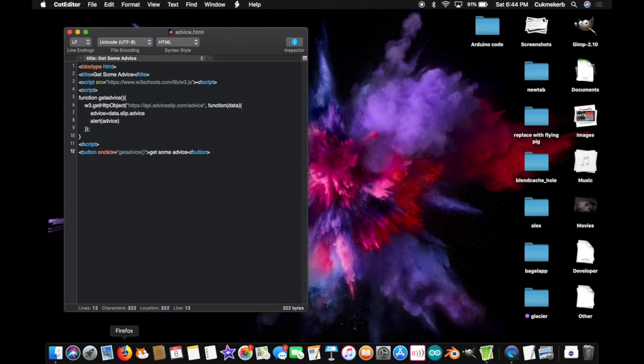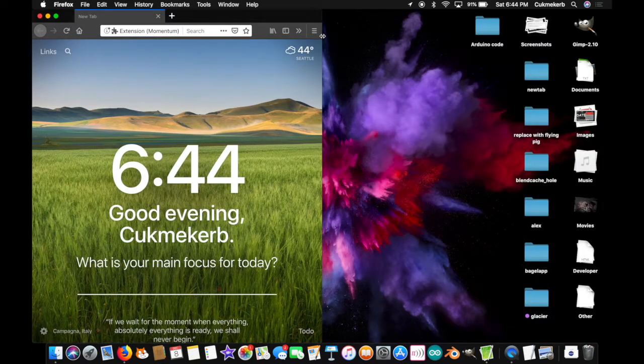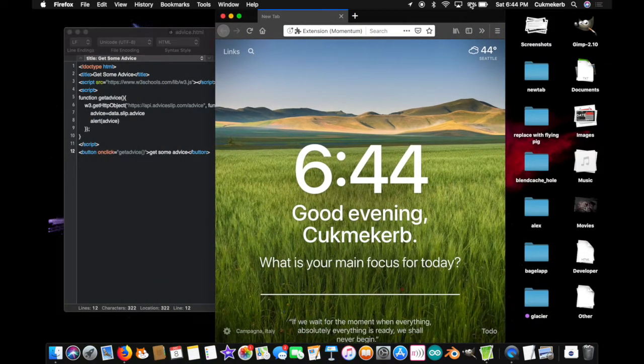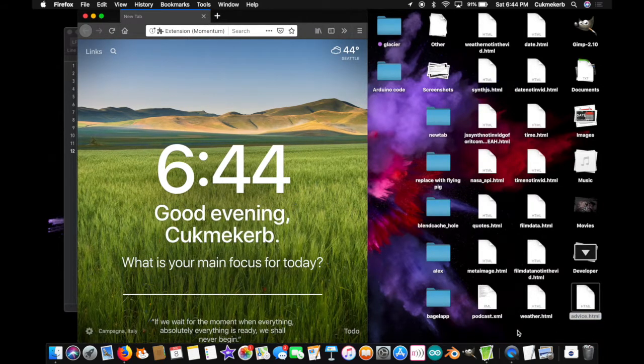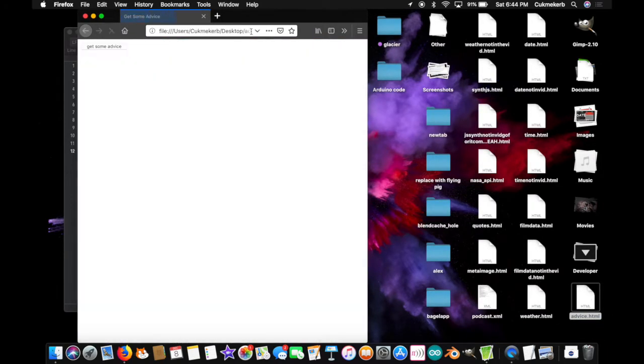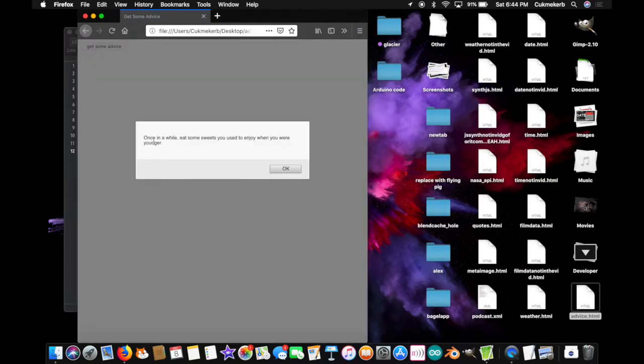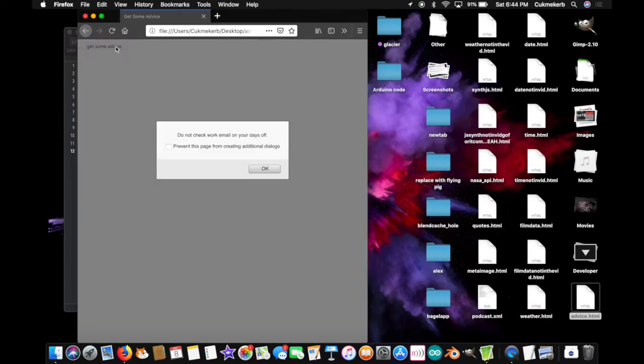Pop open your browser. It's time for some testing. Got this right here. Find the file on your computer. Drag it into your new tab. Get some advice. Let's click that button. Once in a while, eat some sweets you used to enjoy when you were younger. Do not check work email on your days off. That's some good advice right there.